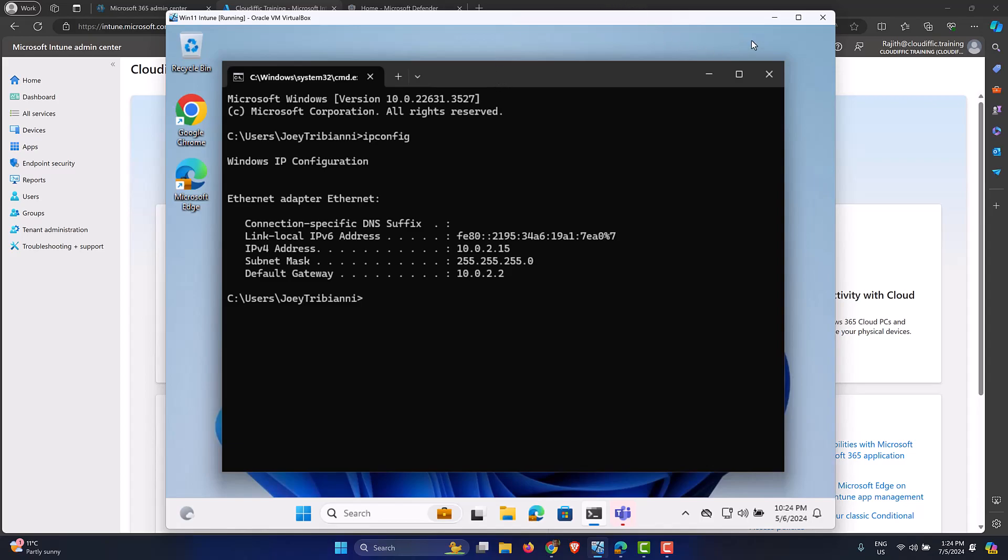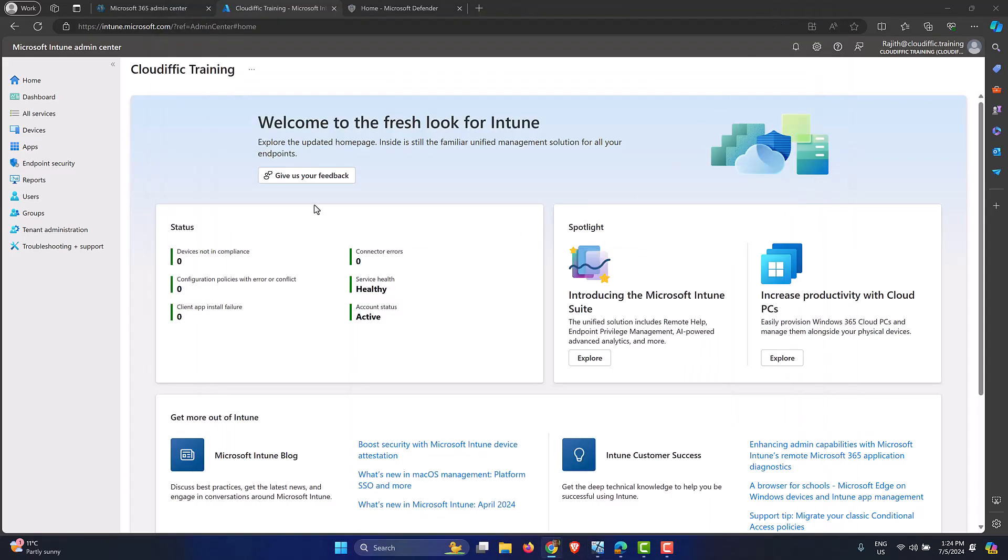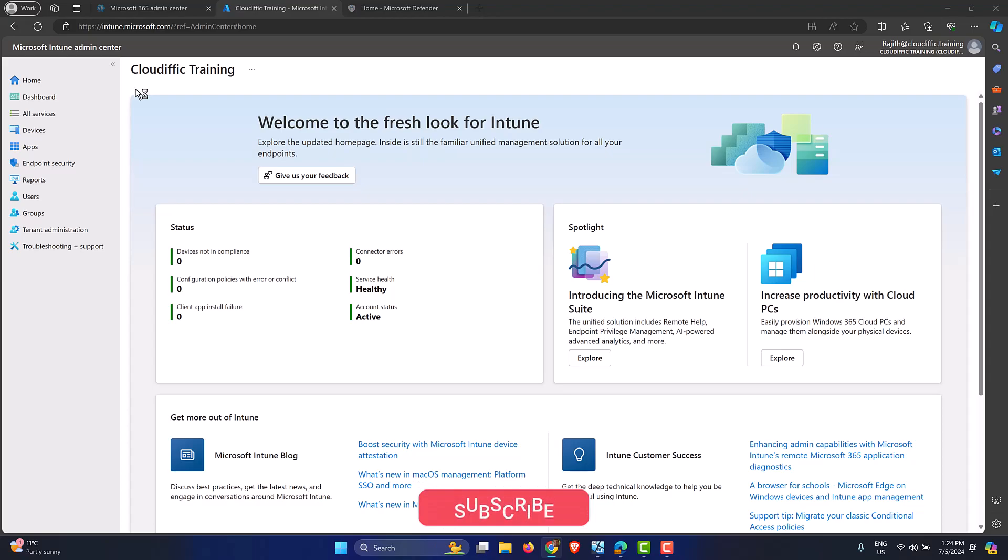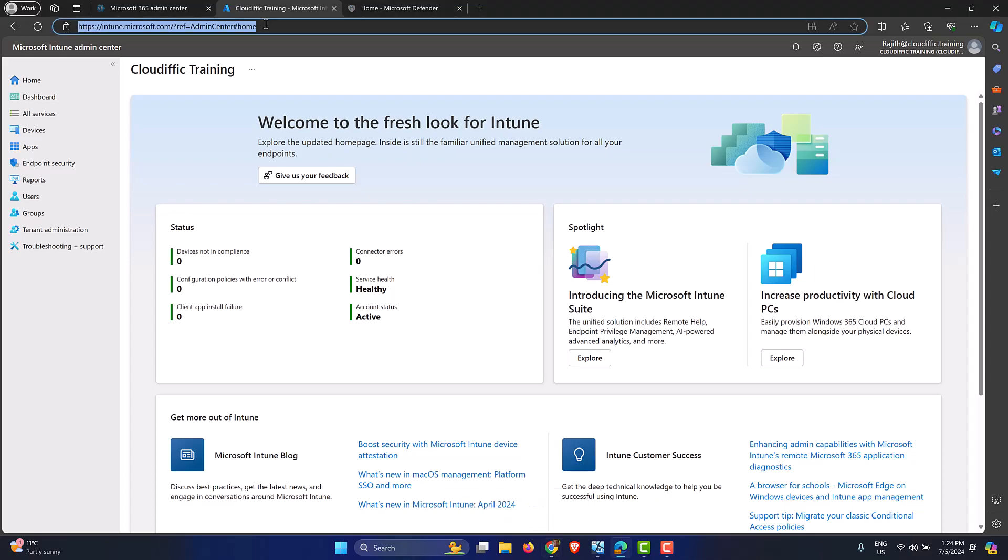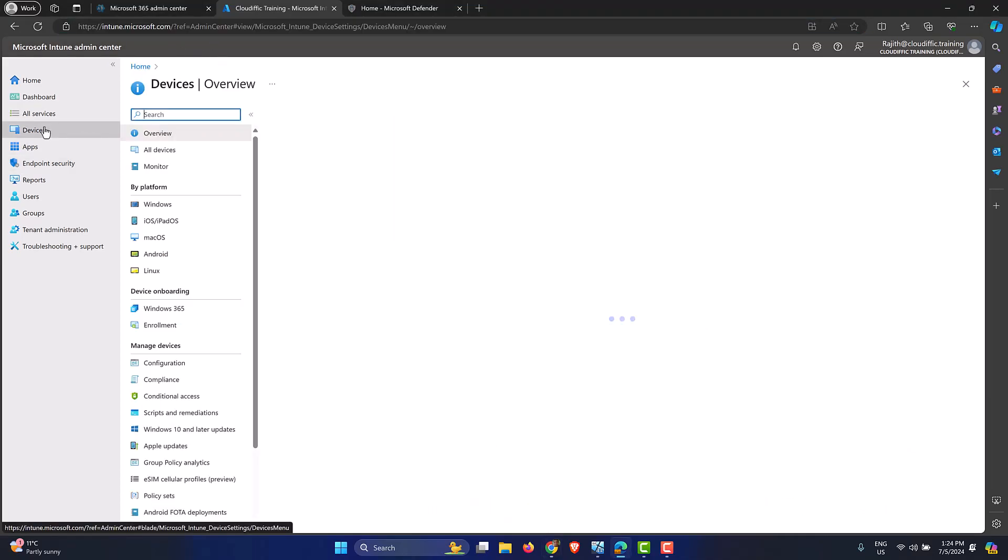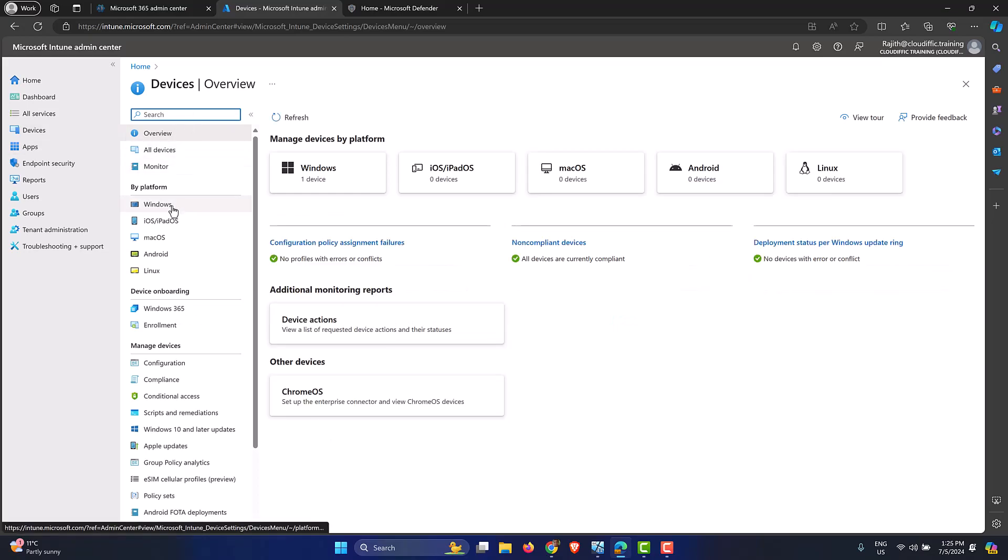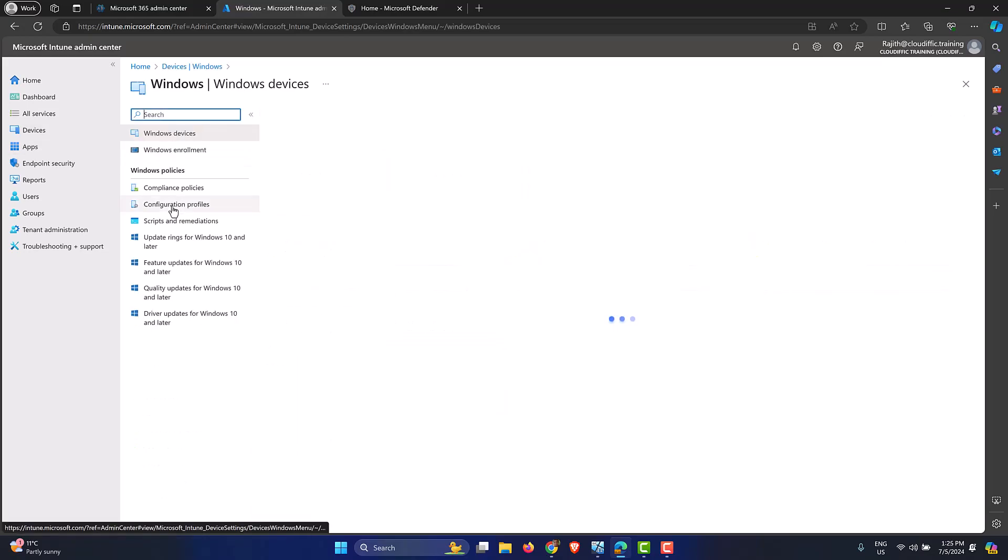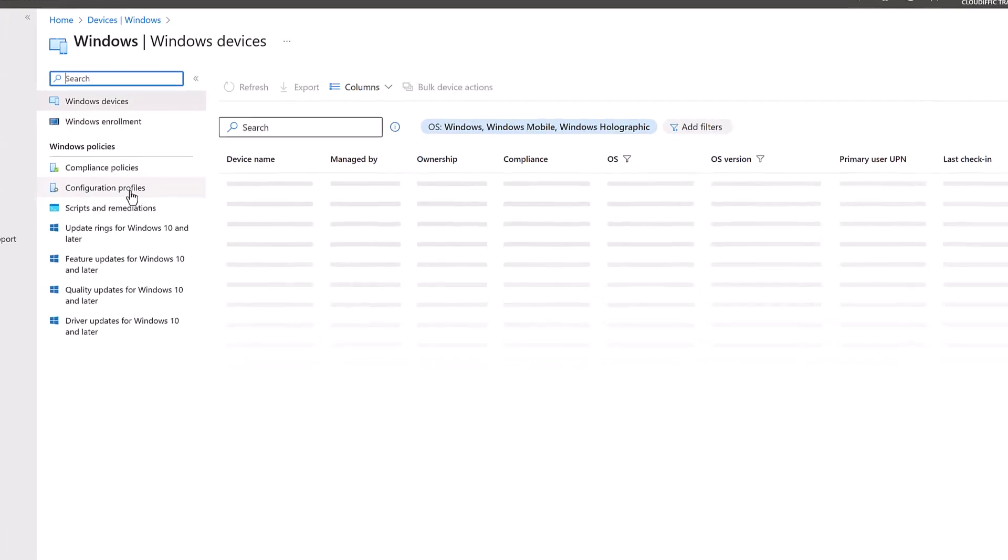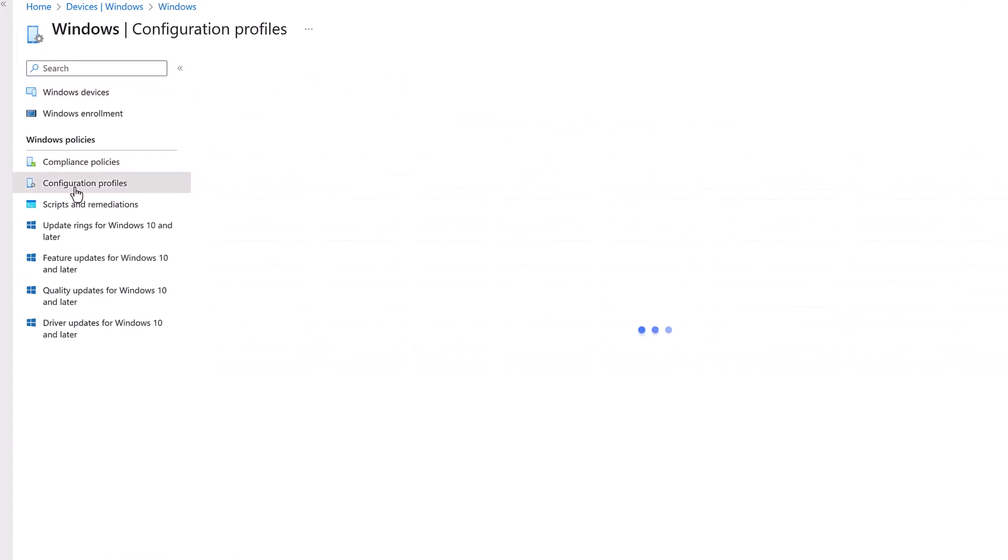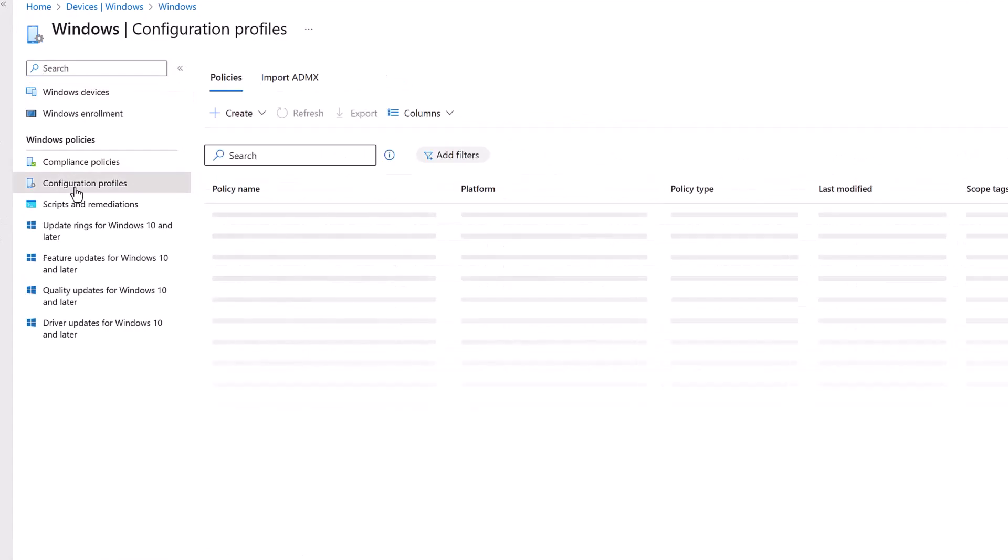So let's configure a policy which blocks access to the command prompt for machines that are enrolled into Intune. For that, let's go into Intune admin portal which is intune.microsoft.com, click on Devices on the left-hand menu, we go into platform by platform and we select Windows configuration policy.